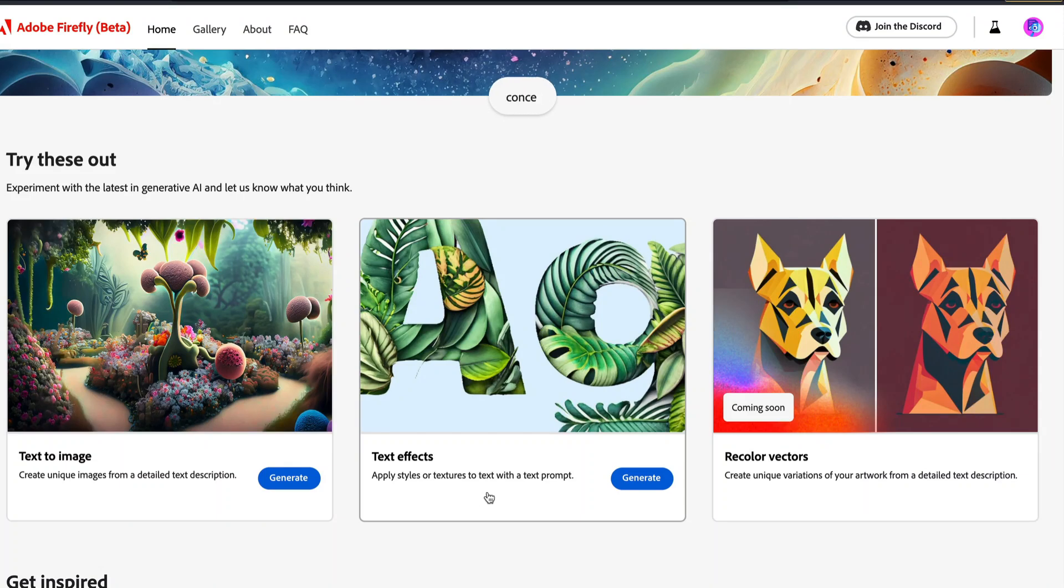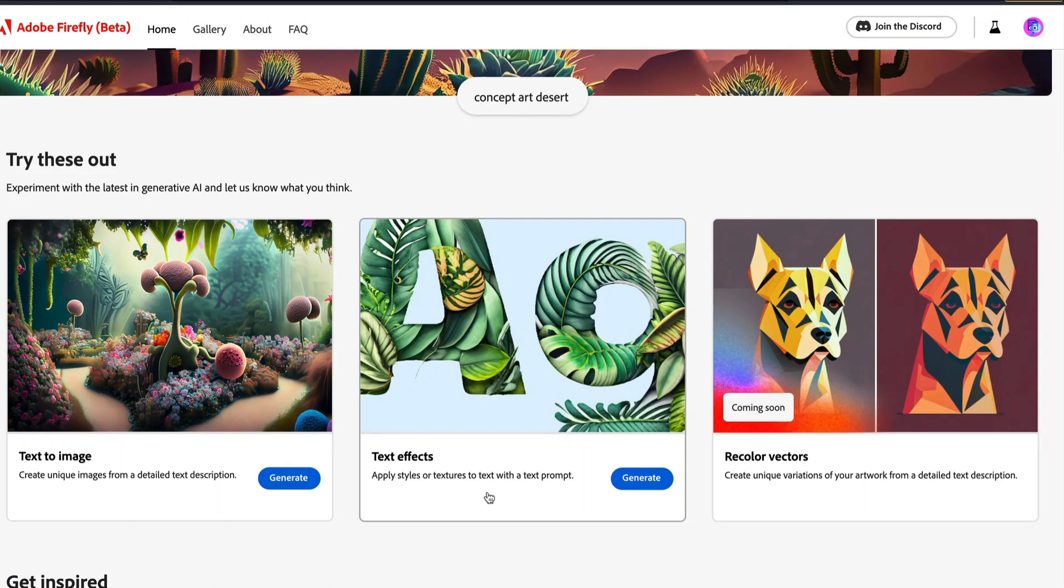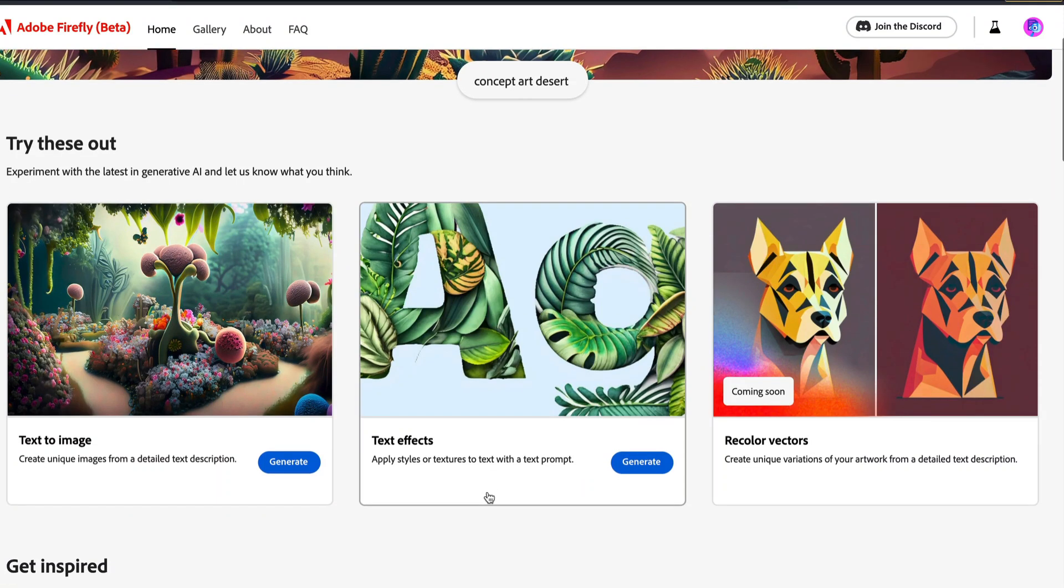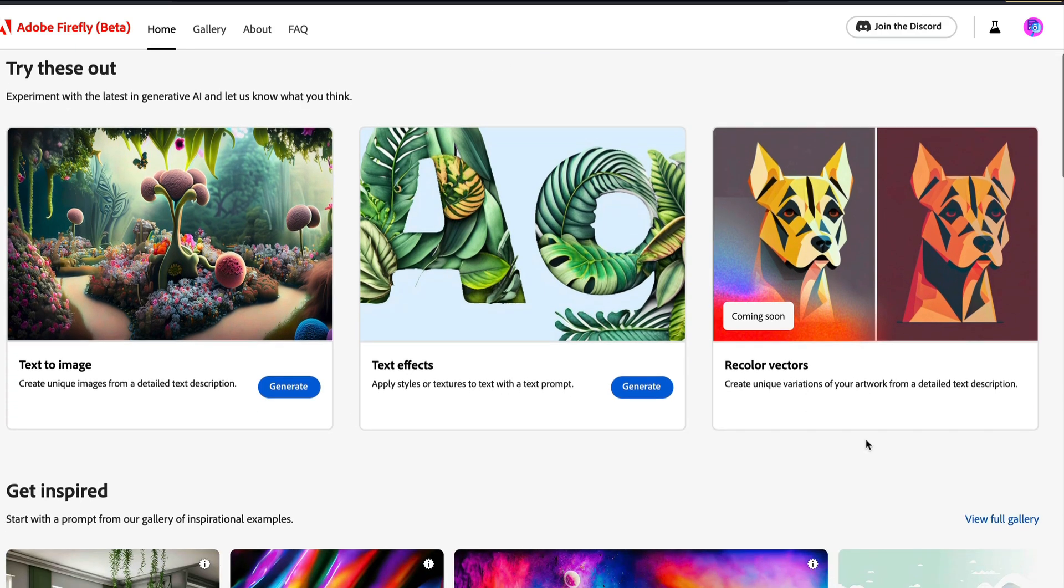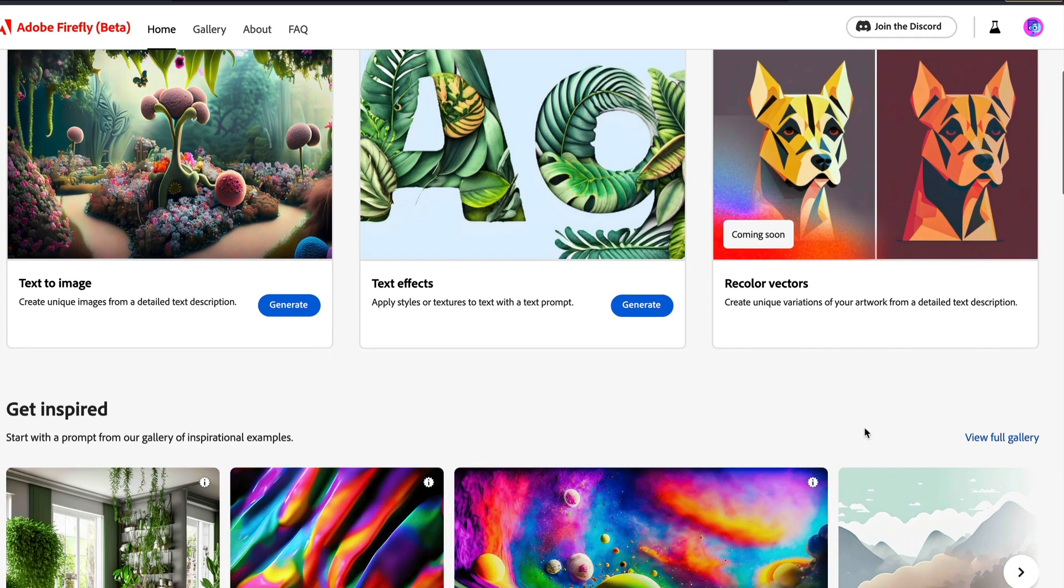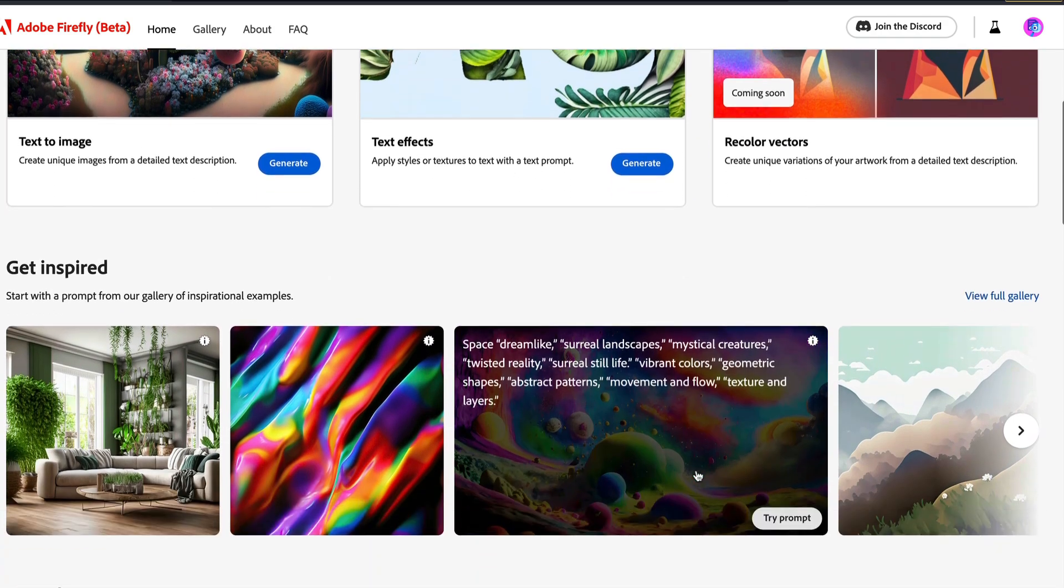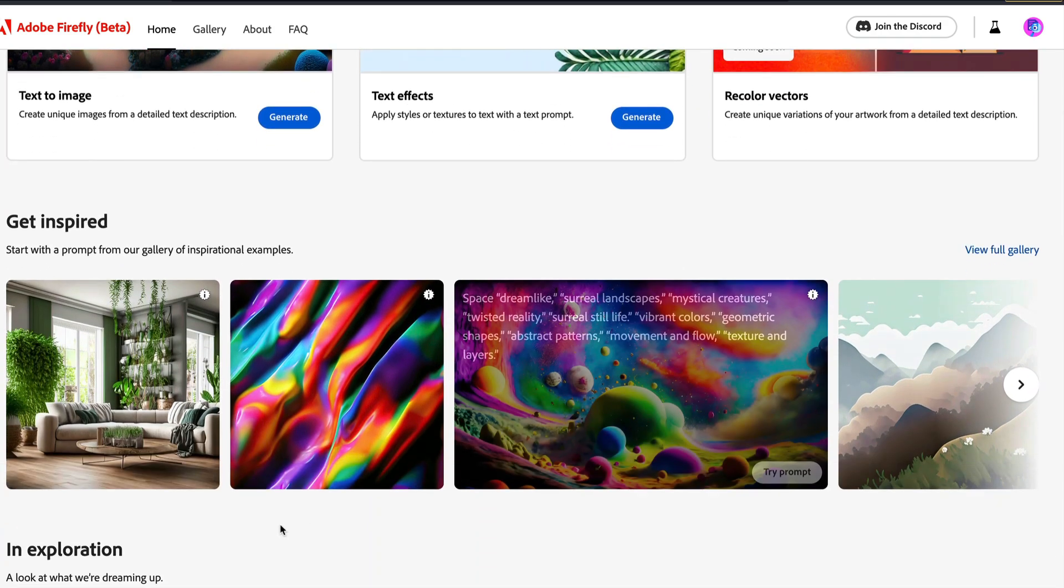One is text to image, and the second one is text effects. Text to image, I think we are quite familiar with. Text effects is something that I'm really looking forward to try out.